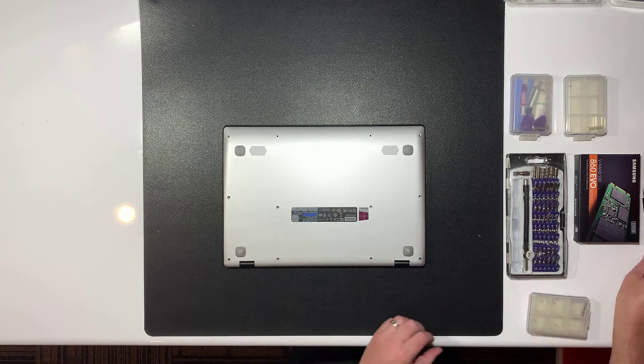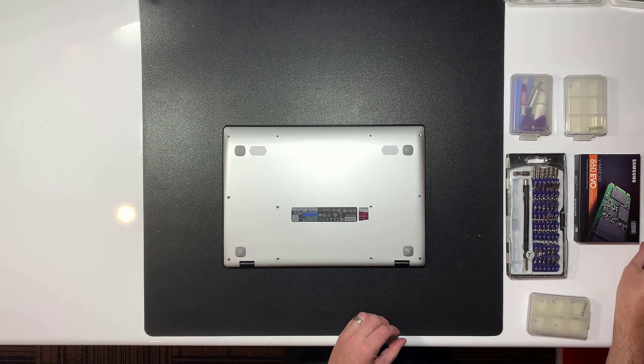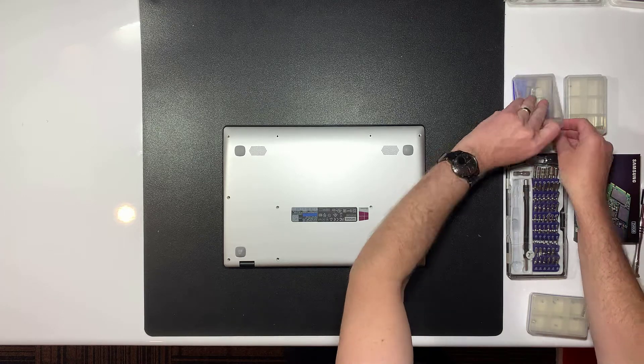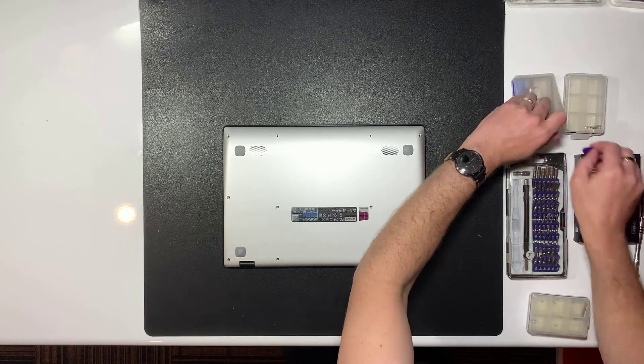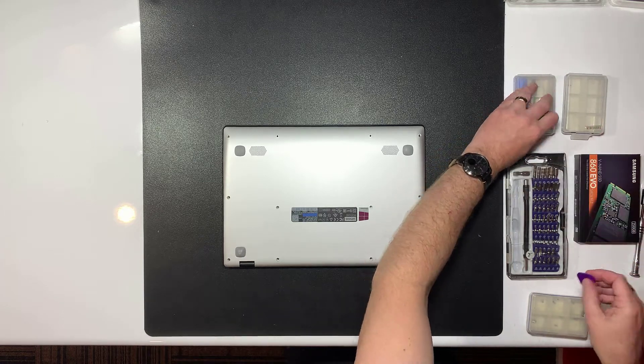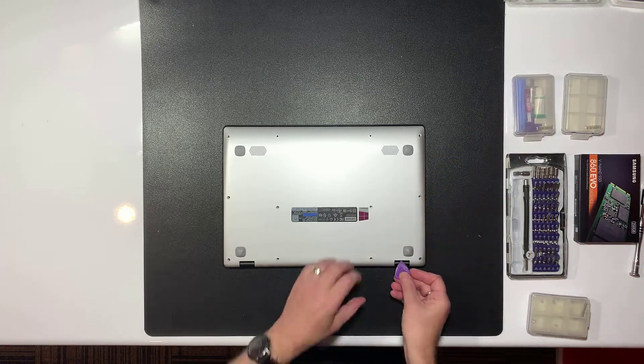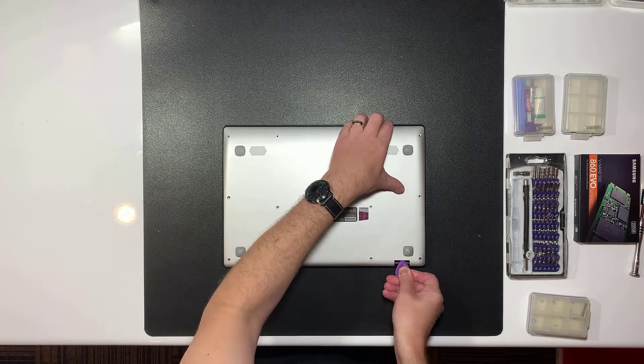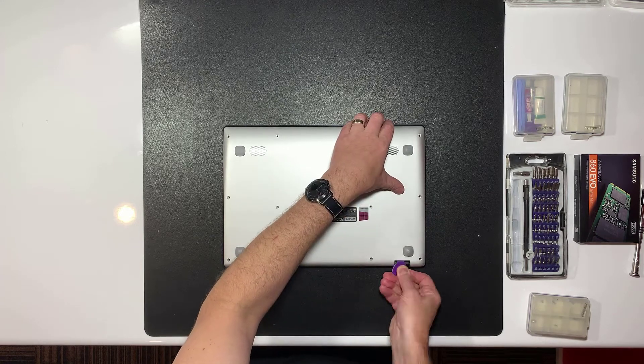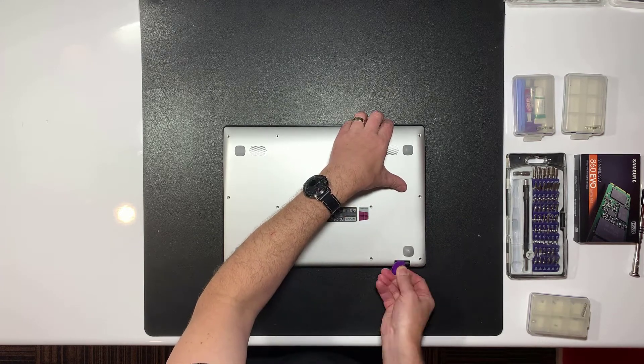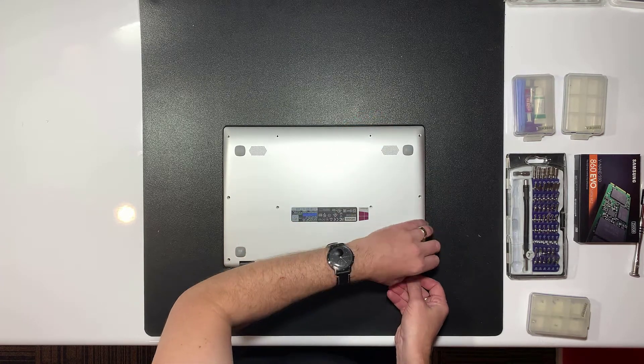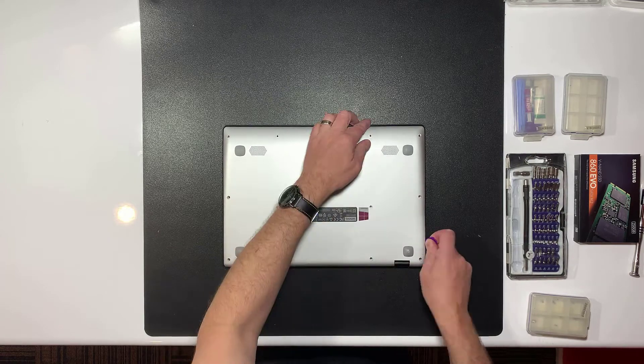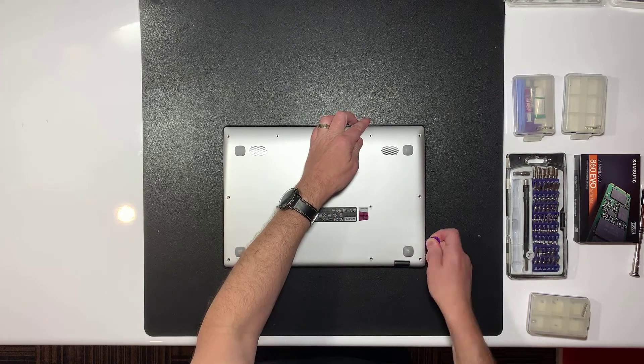With the screws removed you can now pry off the bottom casing. It's held in place by internal plastic clips. In this case I'm using a guitar pick, you could also use a spudger or a credit card. I found it easiest to start at one of the hinges and work my way around.